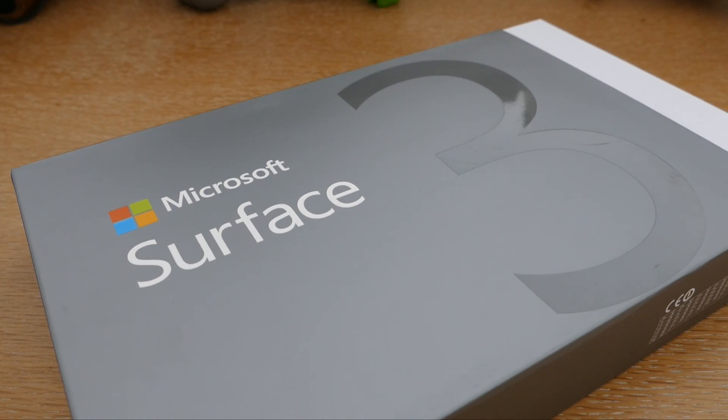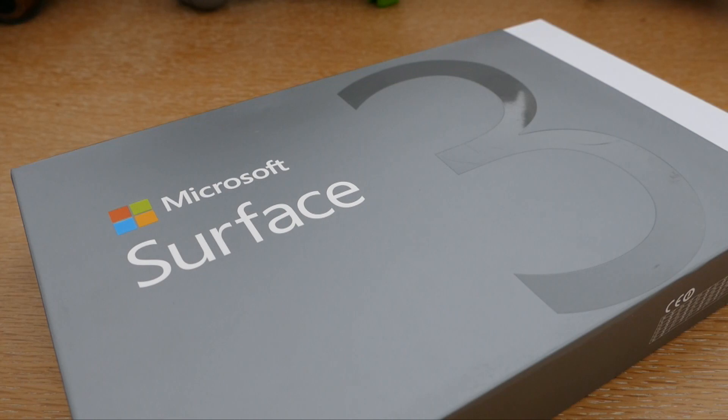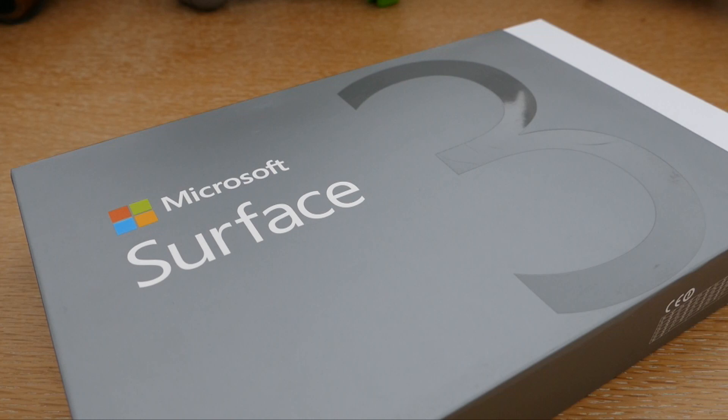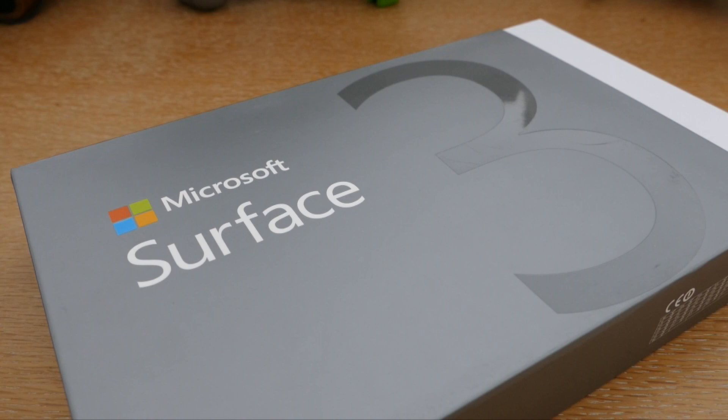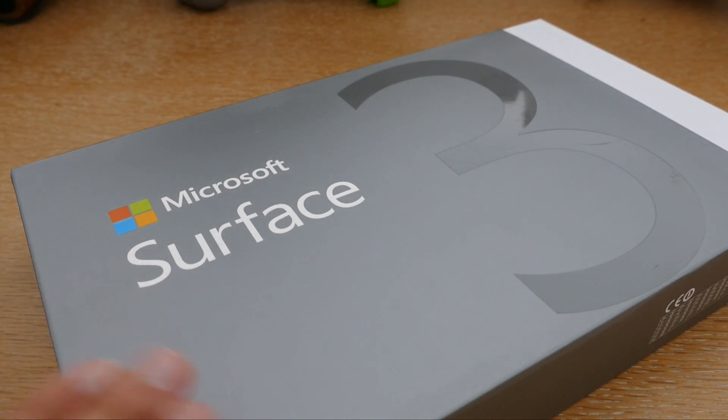Quand je parle de modèle de base, ce sont les toutes premières caractéristiques qu'on peut trouver. Donc vous allez notamment retrouver sur ce modèle 64 gigas de stockage, vous allez retrouver 2 gigas de mémoire vive et enfin vous allez disposer d'une connectivité Wi-Fi. Vous allez pouvoir monter en gamme, vous allez pouvoir passer notamment sur un disque de 128 gigas, de 4 gigas de RAM, toujours un modèle Wi-Fi. C'est le modèle que j'ai ici, que je vais vous présenter.